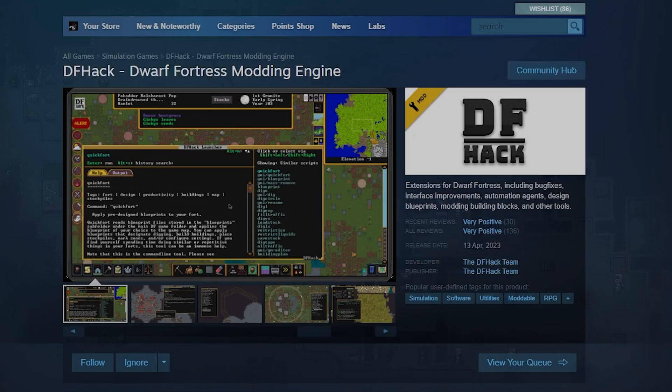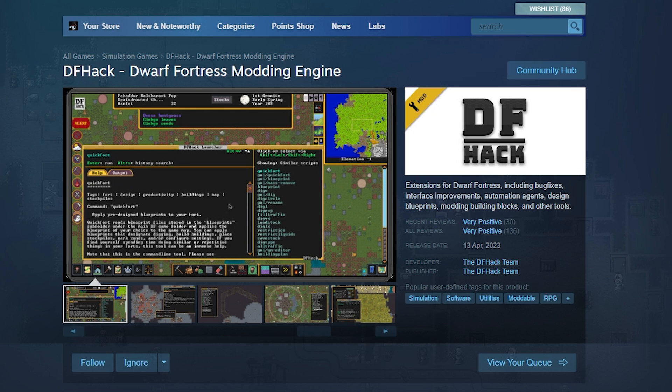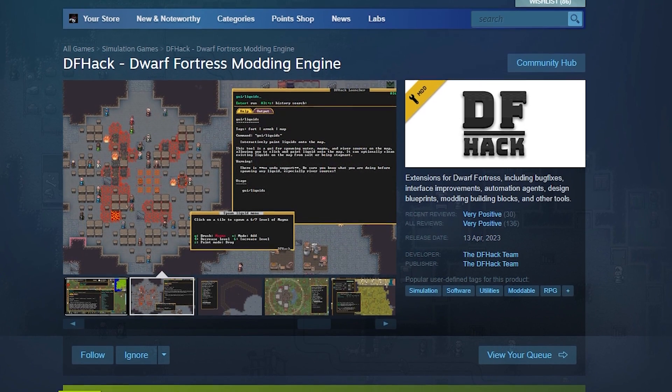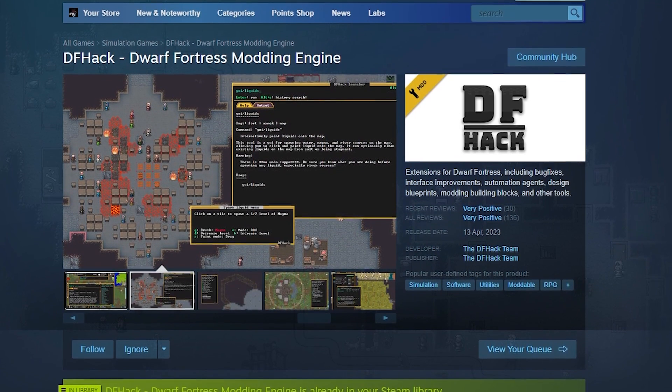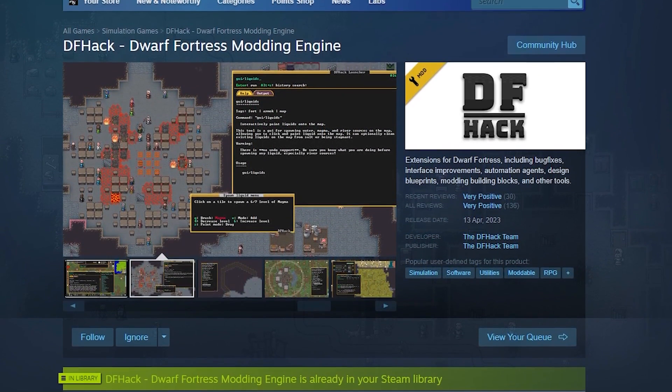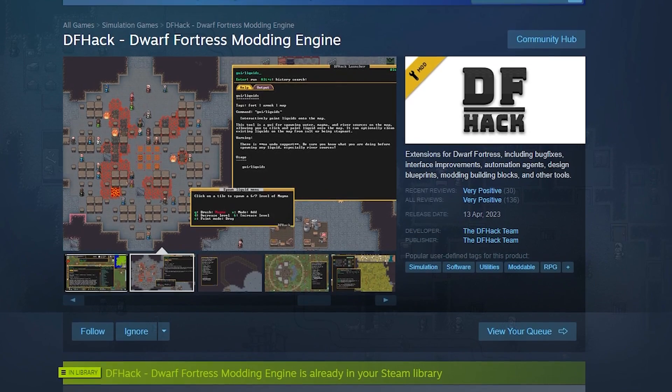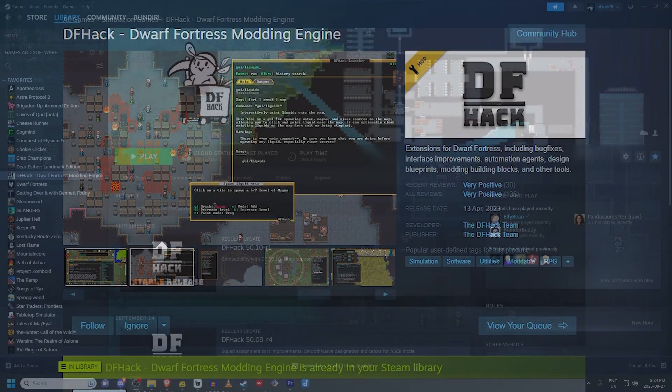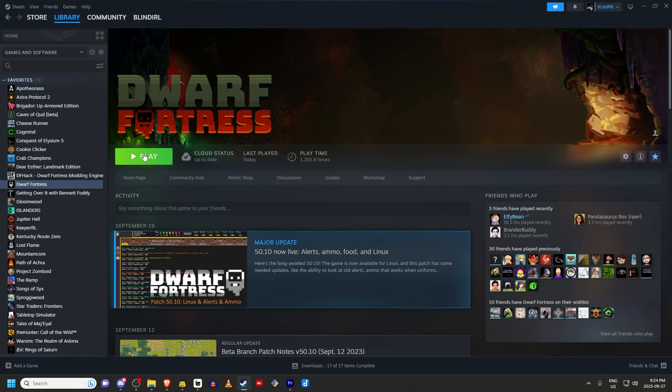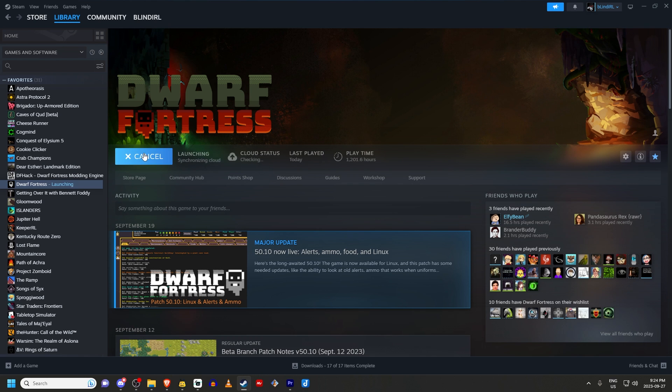DFHack is a piece of software that runs concurrently with Dwarf Fortress. It can be downloaded on Steam if you're using the Steam version, or separately if you're using the itch.io version. When you have it downloaded on Steam and you're running the Steam version, assuming the two versions are compatible, when you launch Dwarf Fortress, it automatically launches DFHack in the background.